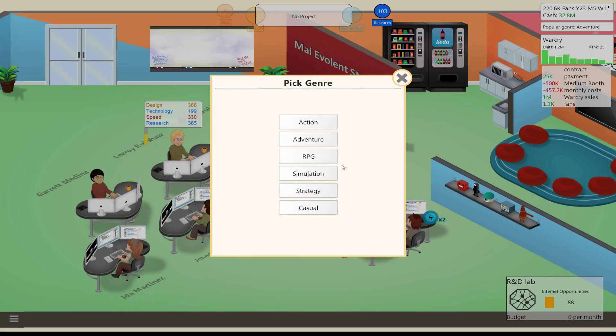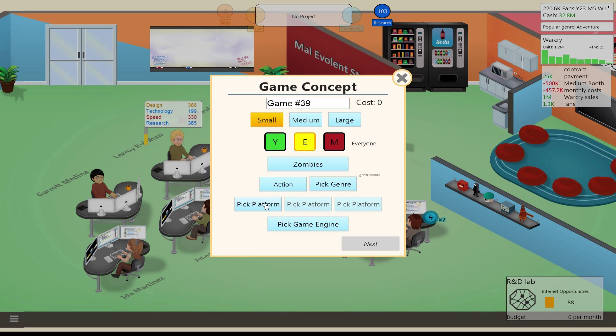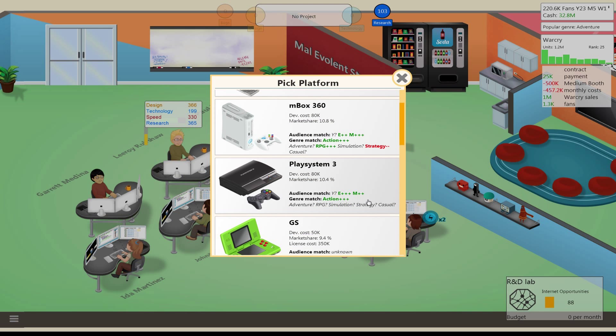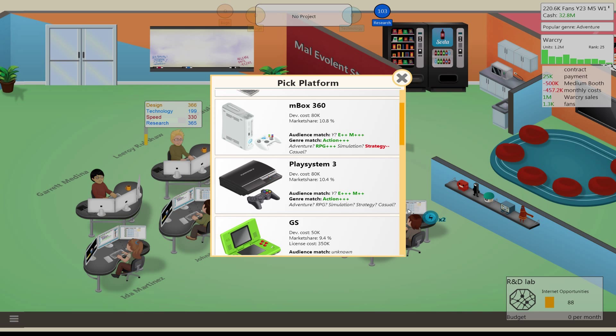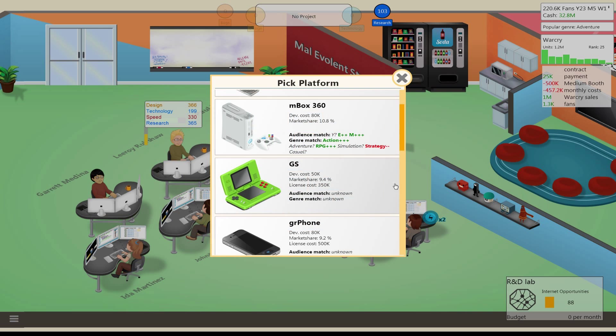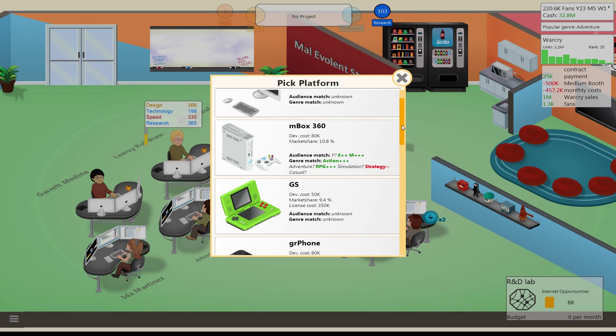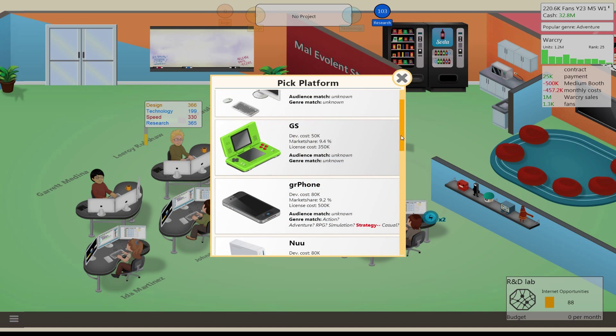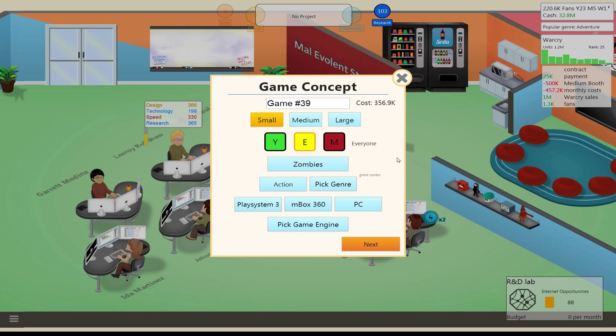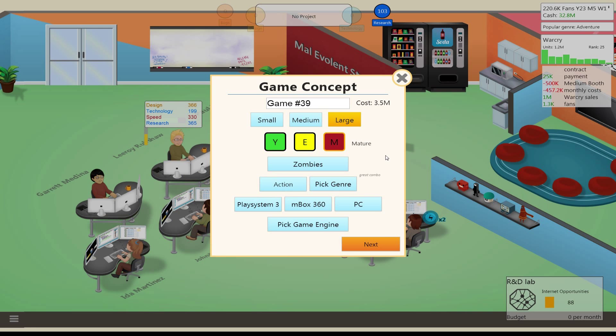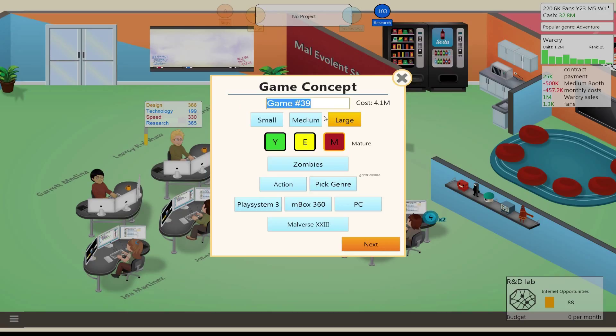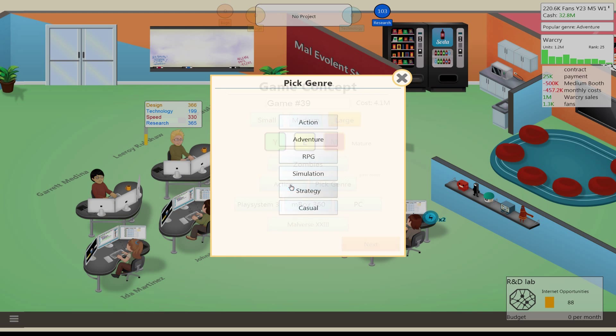Zombies action, great combo. PlayStation 3, action's 3+, and everyone's 3+. So let's do PS3, and then Xbox 360. And then what about PC? Action 2, mature 3. So I could do it either way, I could do mature. Yeah, because zombies. Malverse 23. Oh wait a minute, we just did an action game. I can't do another action game, not back-to-back. That's not gonna work.